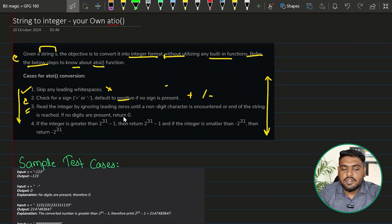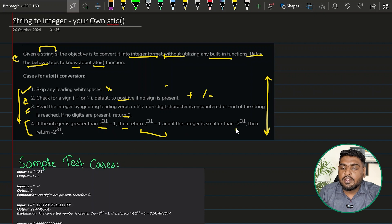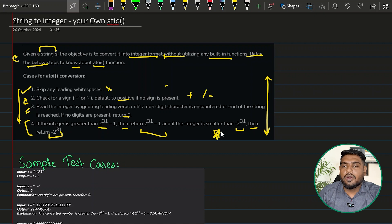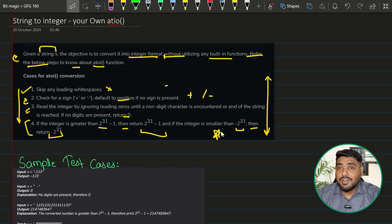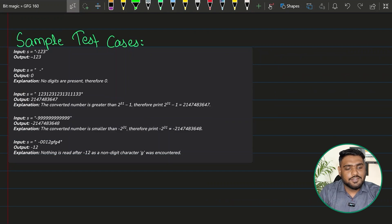If no digits are present, return zero. The last condition: if the integer is greater than 2 to the power 31 minus 1, return that upper limit value; if smaller than the negative side, return that lower limit. These are corner cases for very large values — if encountered, just return the boundary value.